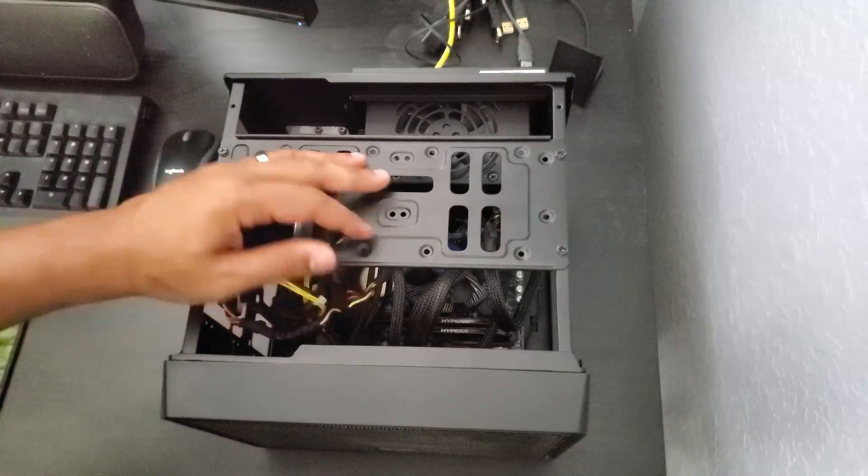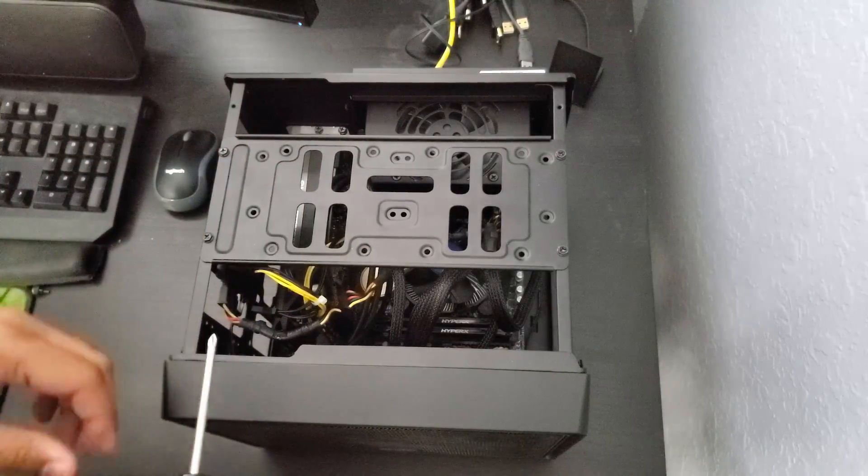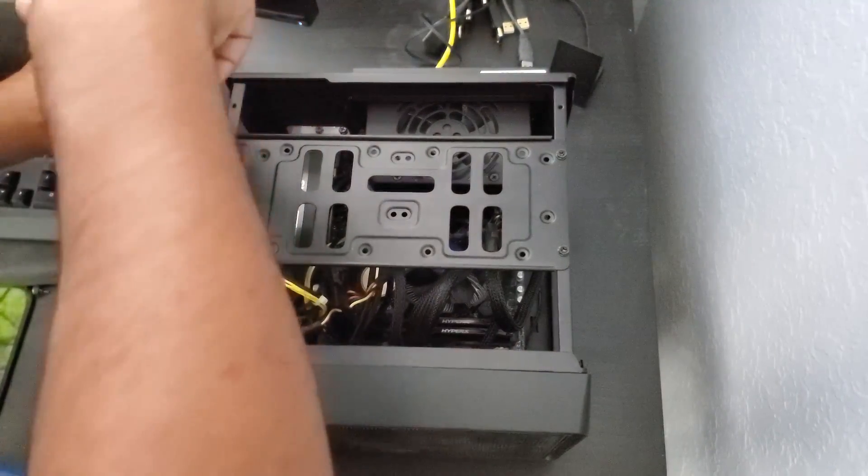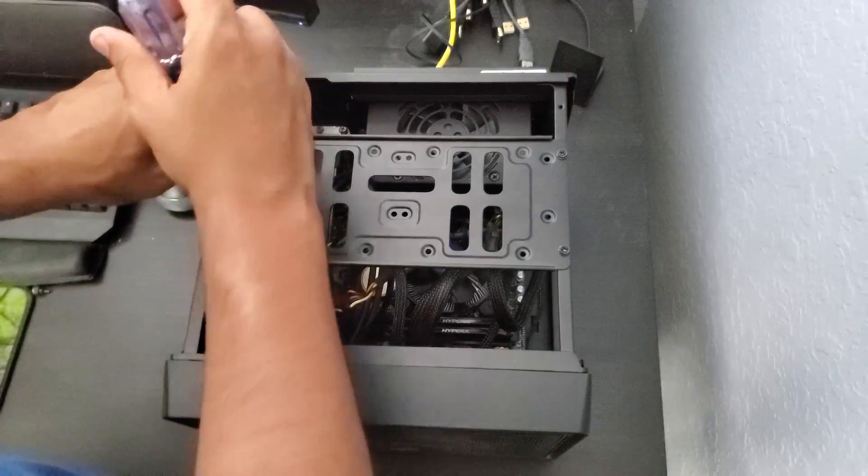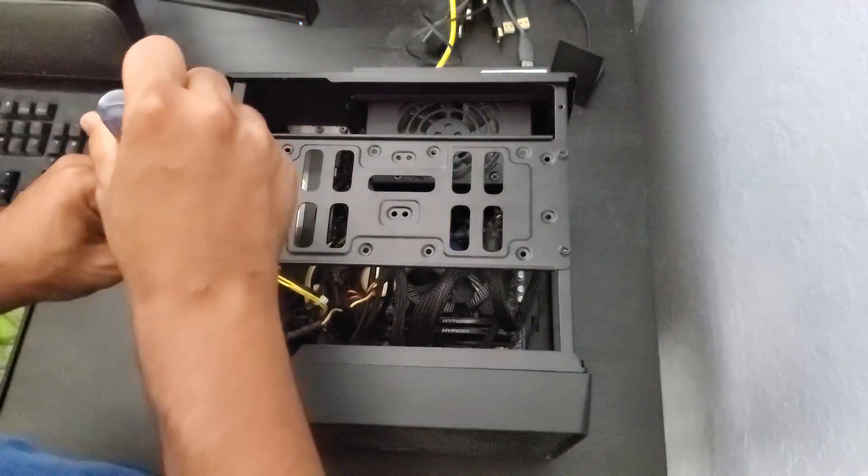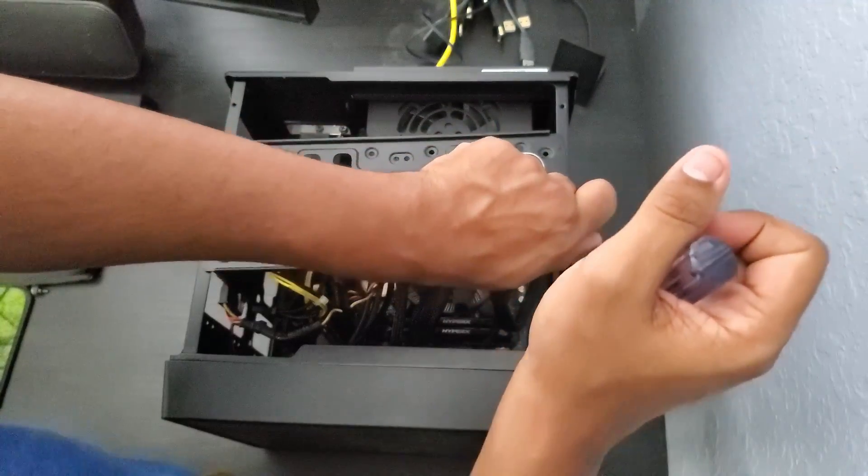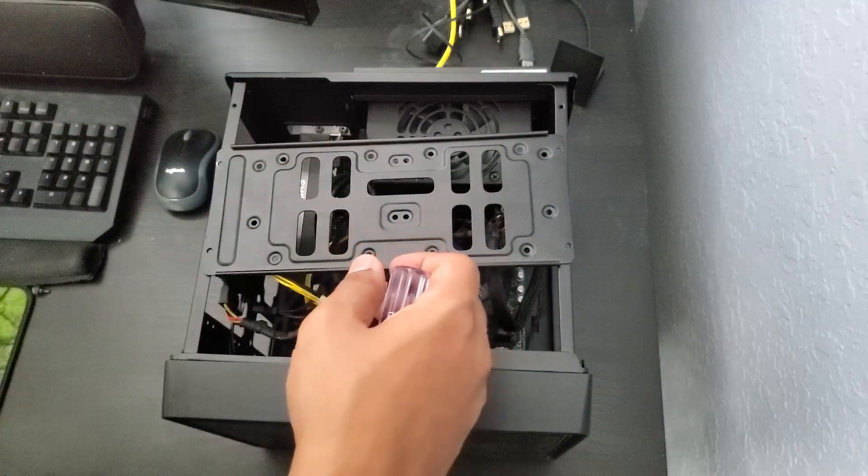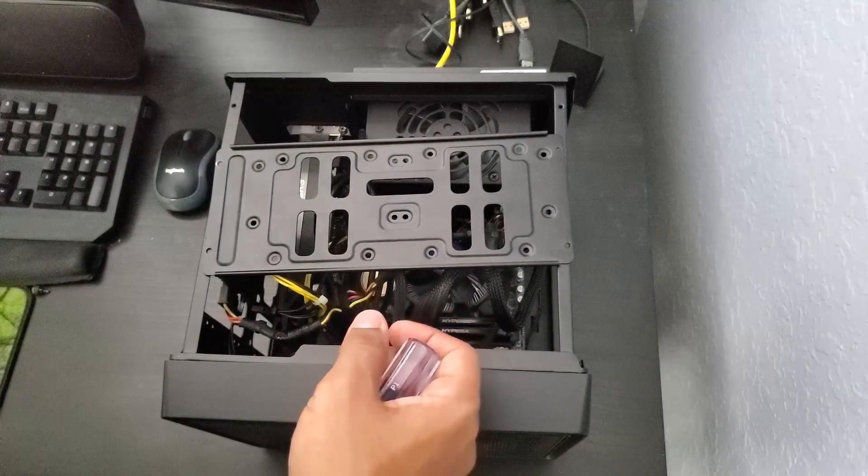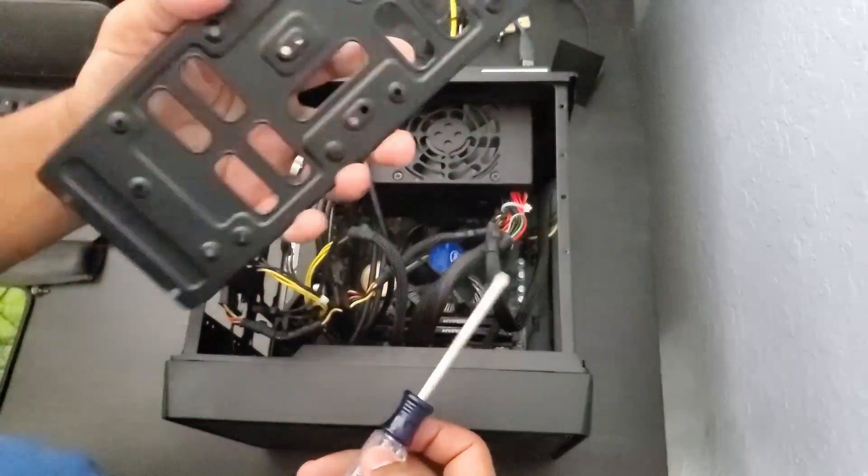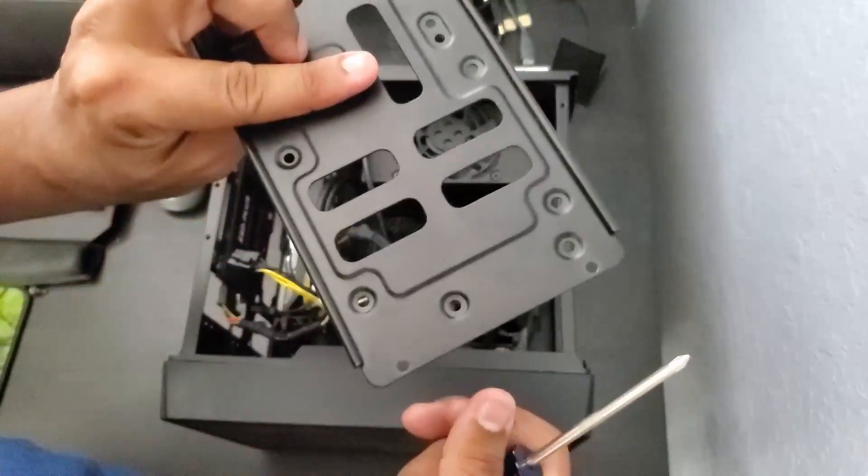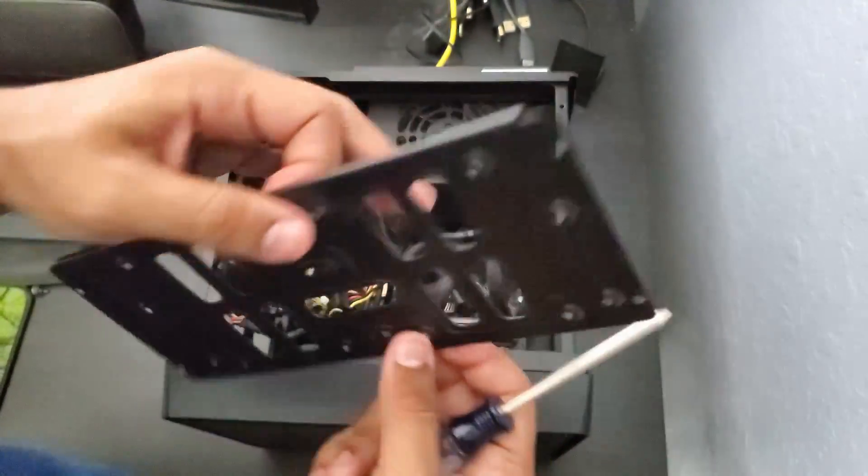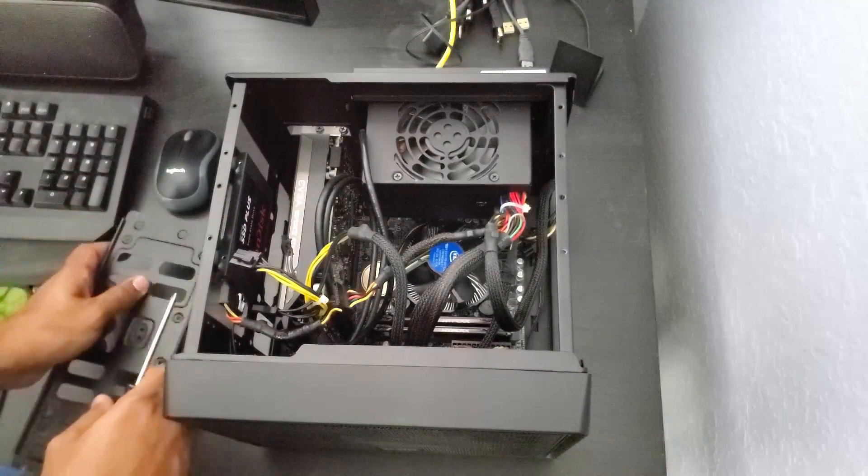So, screwdriver, let's just remove these screws. There are four. Okay, make sure they don't get lost. So the hard drive, hard drive tray, just like that. All right.